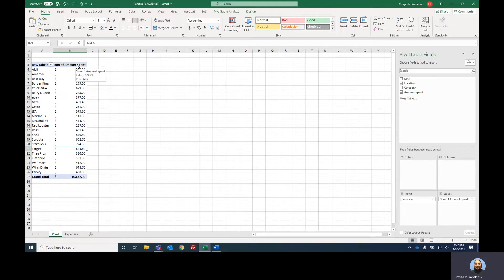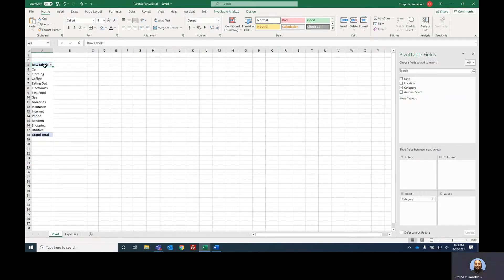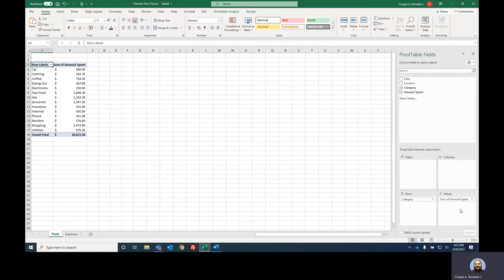Let's practice again, but instead of location, let's use category. I'll uncheck everything to reset, then drag 'category' to Rows. Look at that — all the categories appear. Now I drag 'amount spent' to Values, and just like that I can see how much I spent for each category. It remembered the currency format too. Pivot tables are really cool. But wait — there's more.